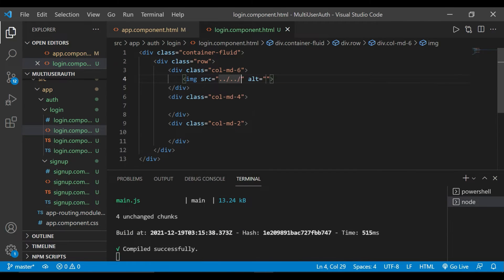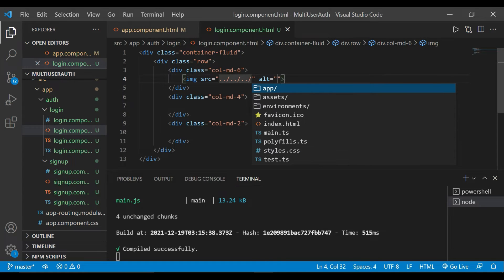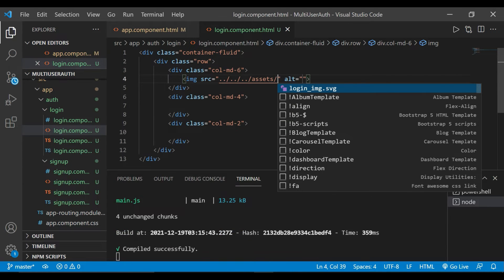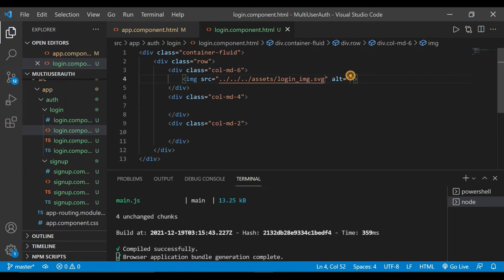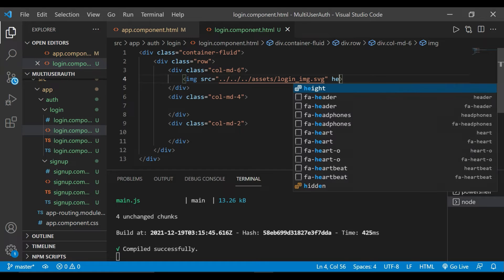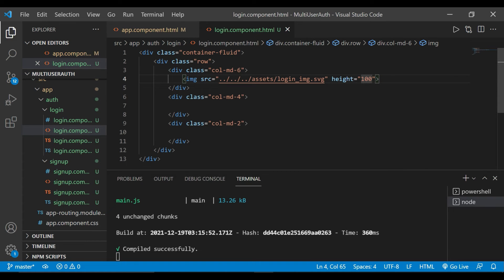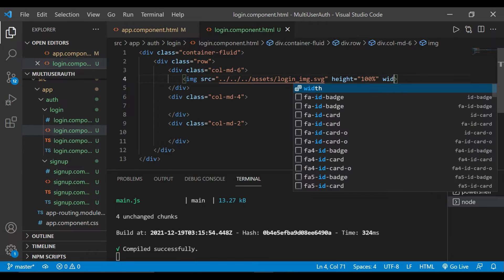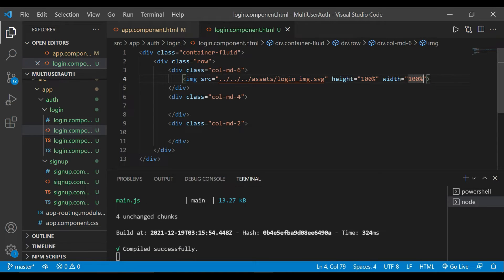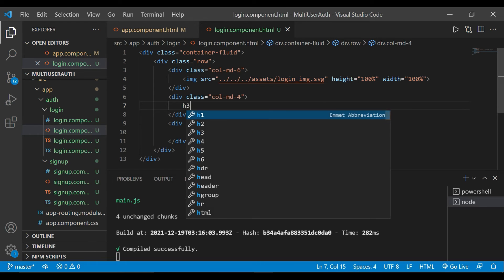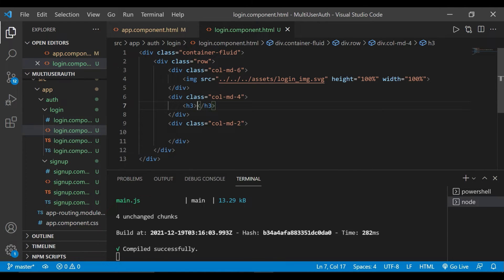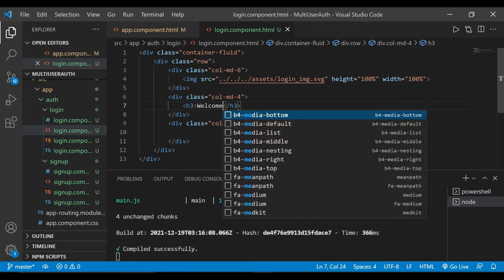In the first column we'll add an image. We have added the image into our assets directory — I'll provide the link below for the image. We'll remove the alt attribute, and add height as 100% and width also 100%.